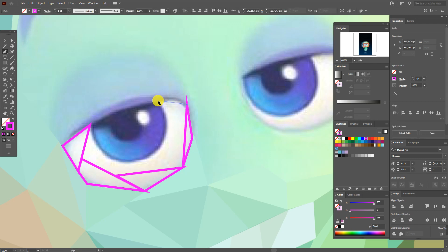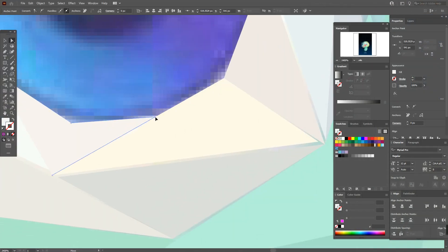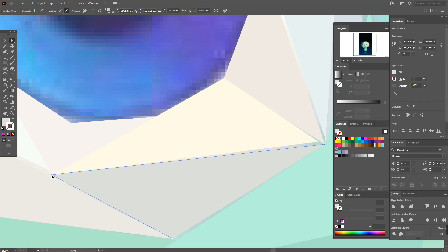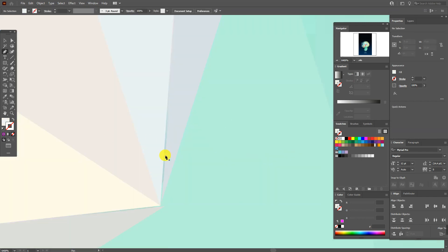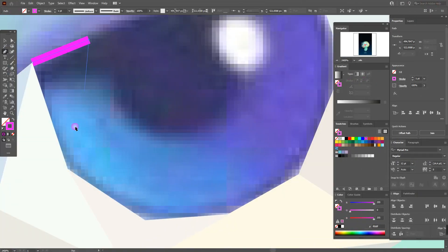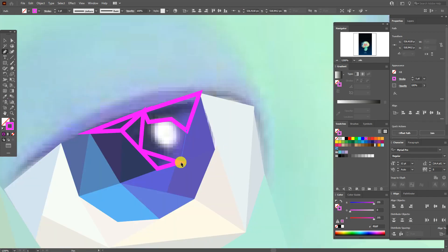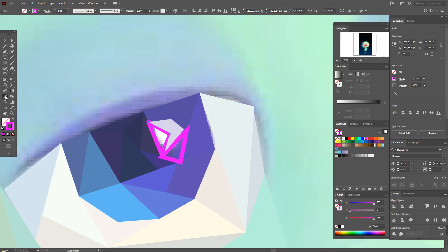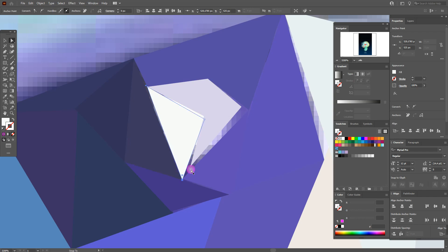Around the eyes and mouth you need to create more polygons like this. If you have empty places, select the Selection Tool and move the corners to get a perfect design. Now let's continue with the eye — here as well we need more small polygons. Fix the shapes using the Direct Selection Tool.